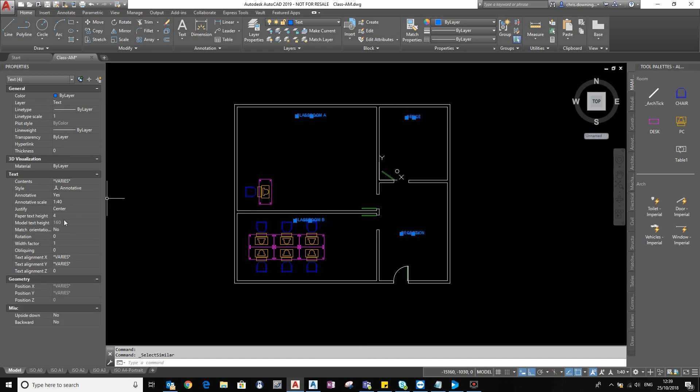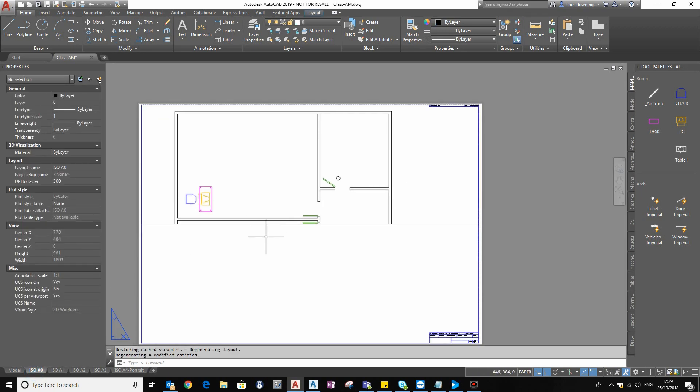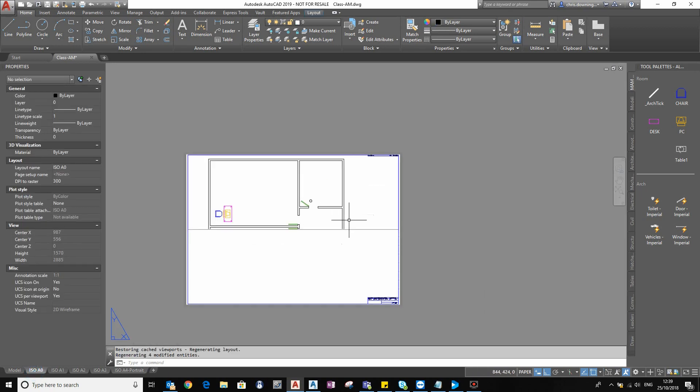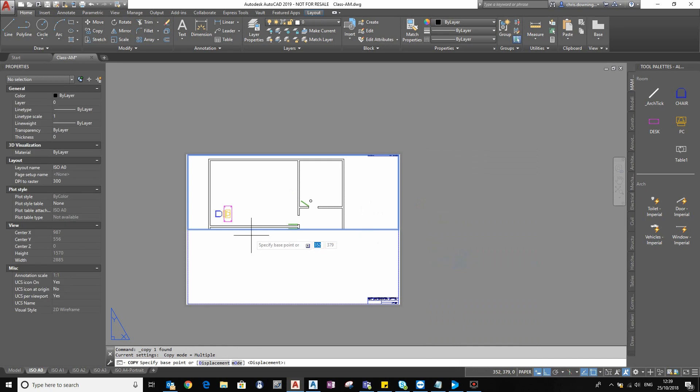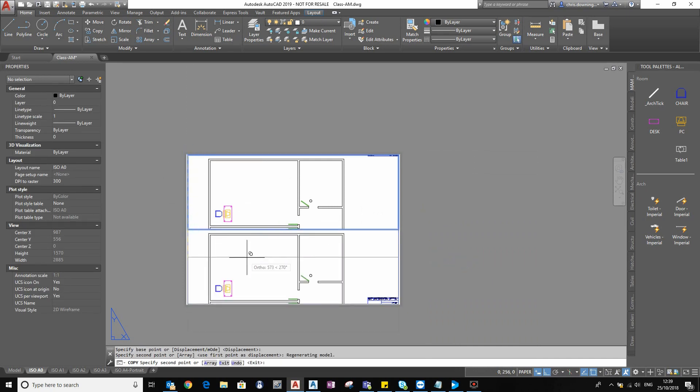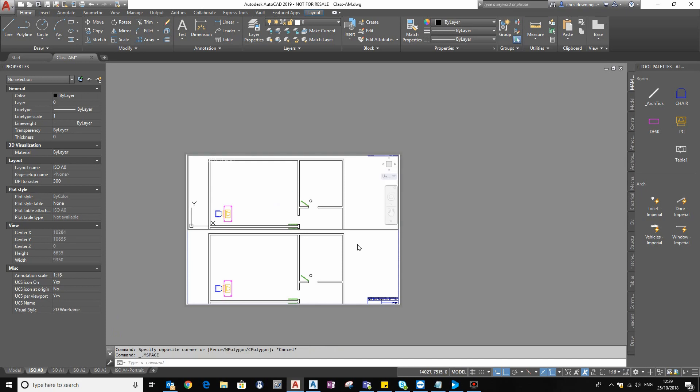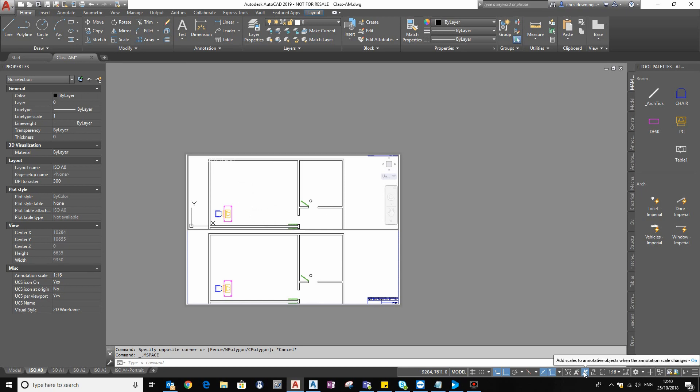My paper text height is set to 4. So if I go to my viewport and I make a copy of this viewport, let's do from here to here. And important thing to note, two options you need switched on when you're working with annotative objects are show annotation objects and add scales to annotative objects. So without that switched on, you won't be able to see them. Without that switched on, they won't scale. So make sure they're both on.